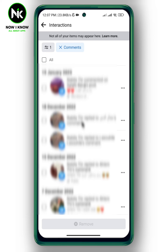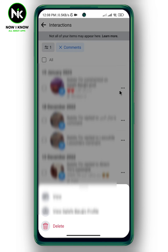Now to remove any individual comment, simply tap on the three dots, then tap on Delete.